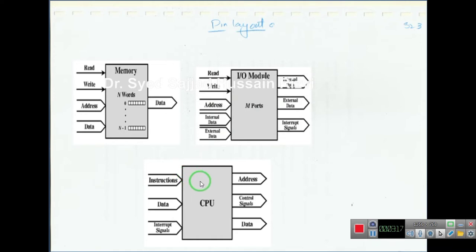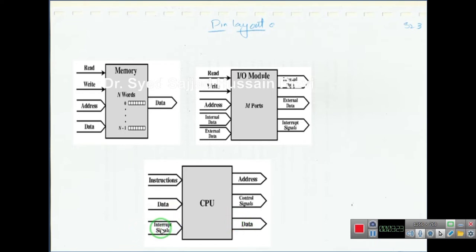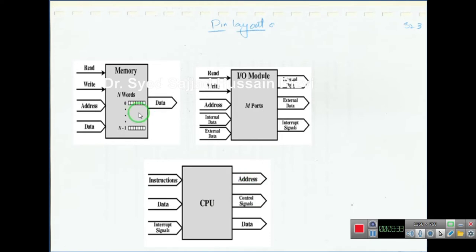Similarly, the CPU has an instruction set, data input, data output, interrupts and signals as inputs, and control signals as output — including control signals to the memory or I/O — and address as output. This is the pin layout of these three parts.